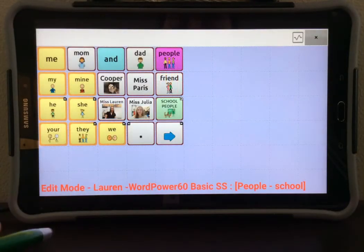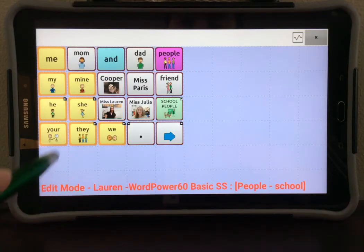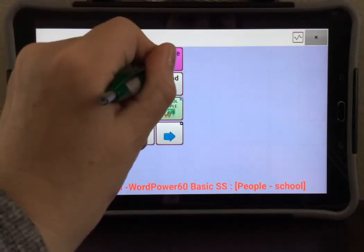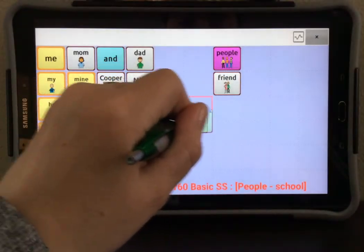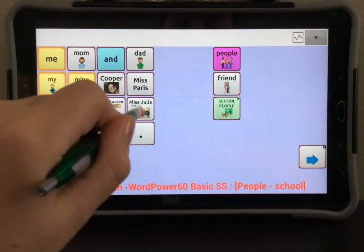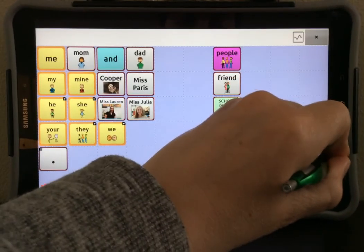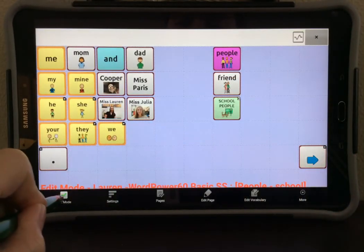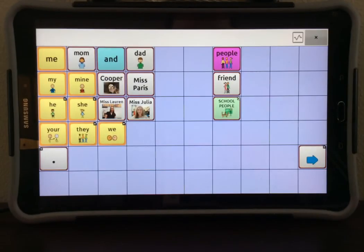You will now see that extra rows and columns have been added to this page. If I want to move any of these buttons around, I can drag and drop them to the place where I want them to go. When you are all done editing your page, select Menu, select Edit Mode, and be sure to lock the device.